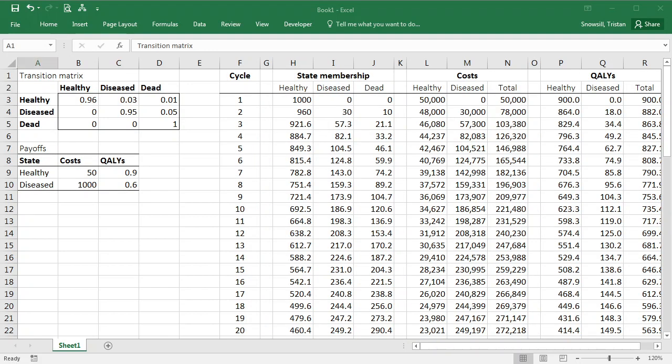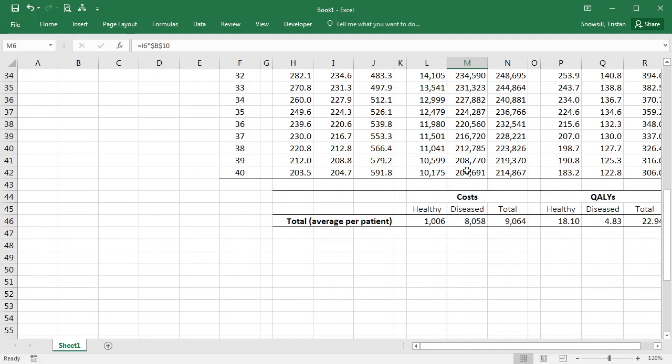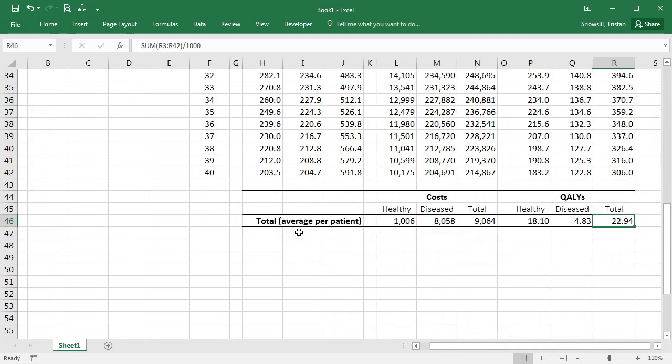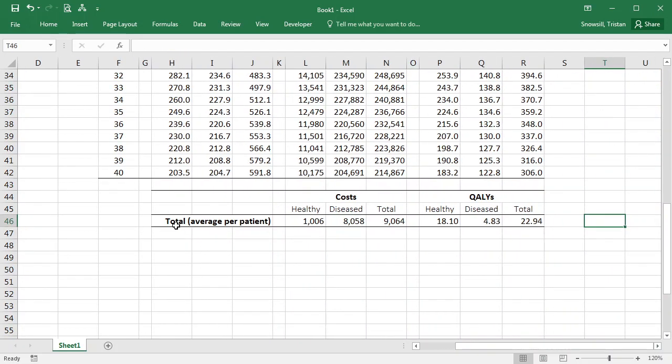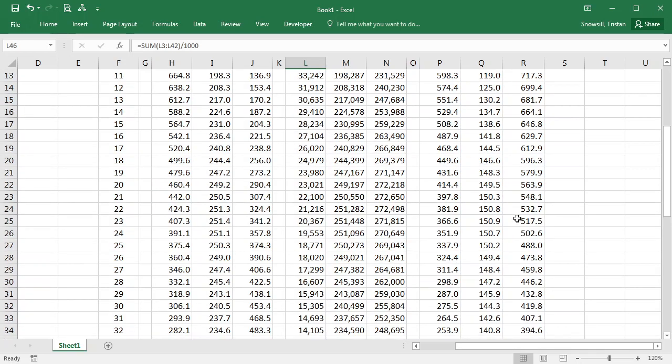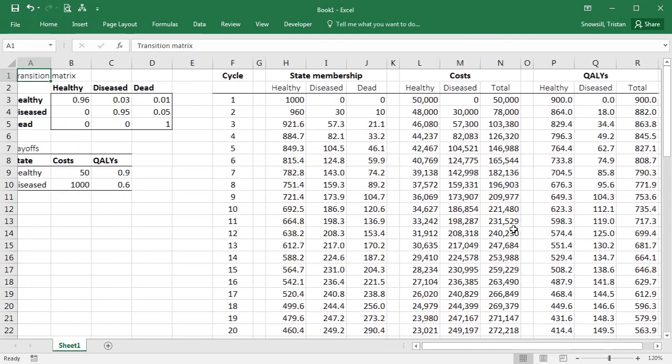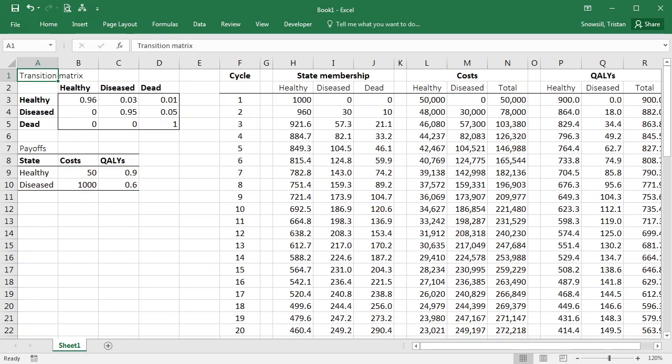Okay, so I haven't gone overboard with the formatting, just slightly adjusted the column widths and used a bit of borders and a bit of bold and some number formats to make it look a bit clearer. Down here at the bottom we have a nice demonstration of what this is. So it's the total costs and QALYs on an average per patient basis. There we go. It's all done. Enjoy.